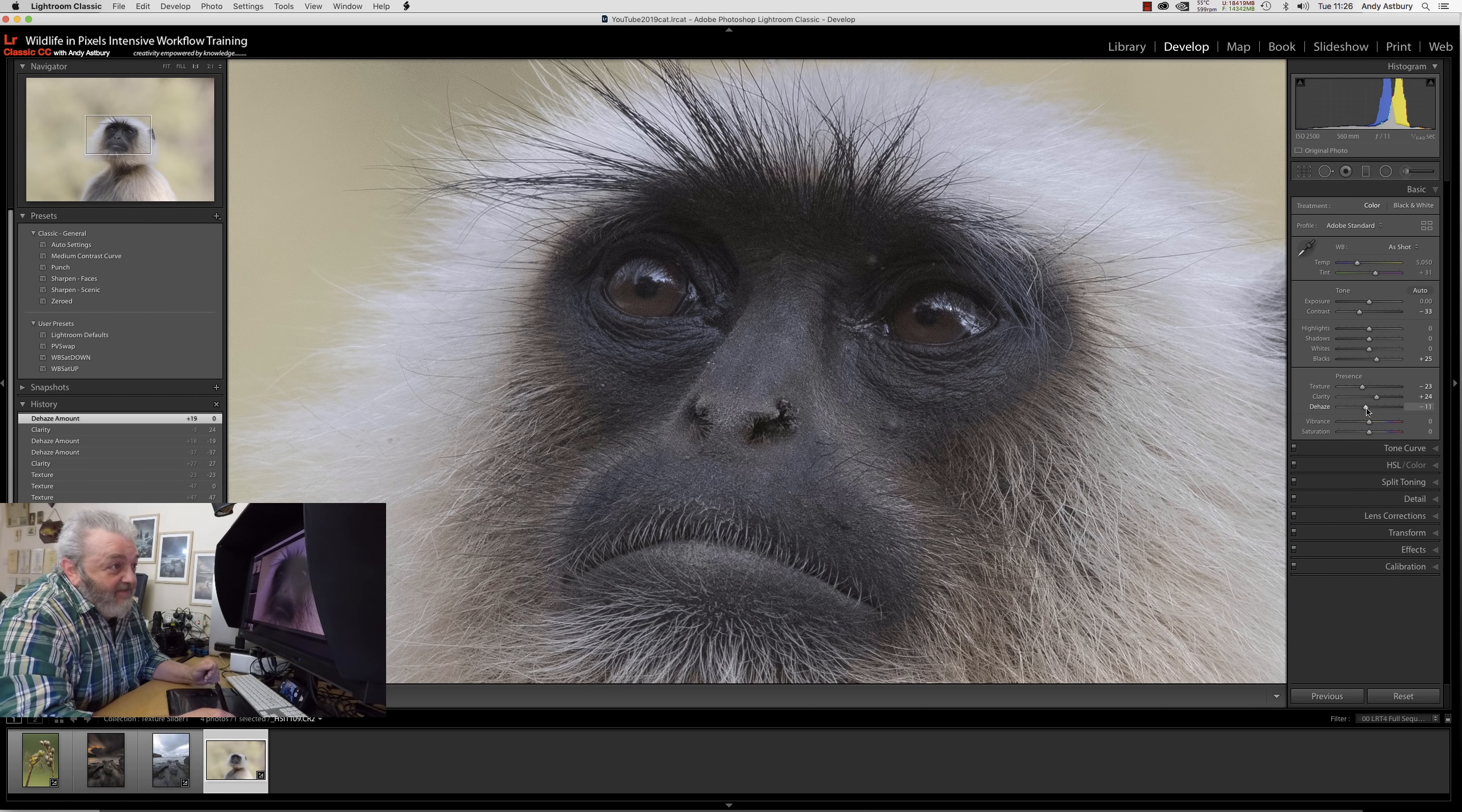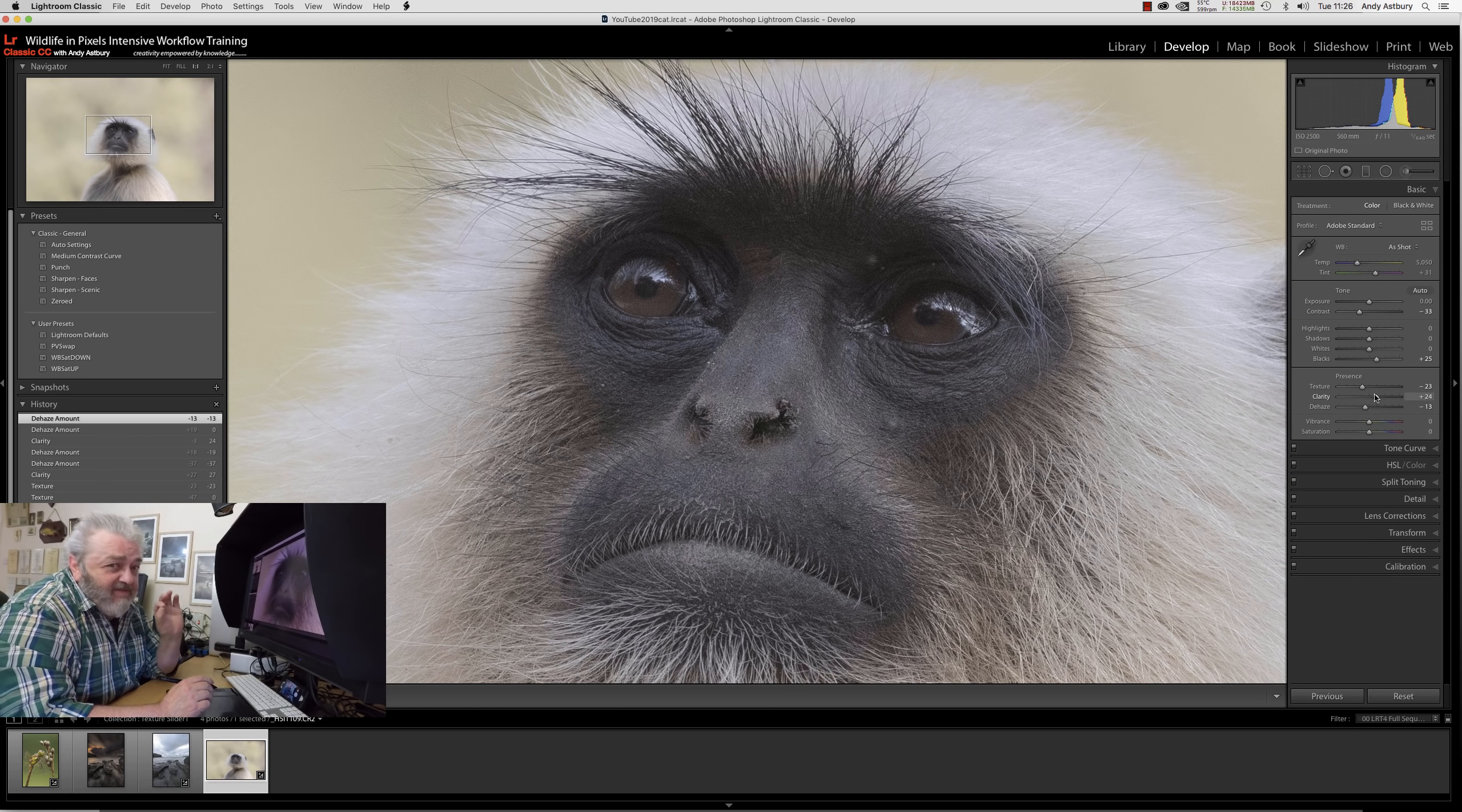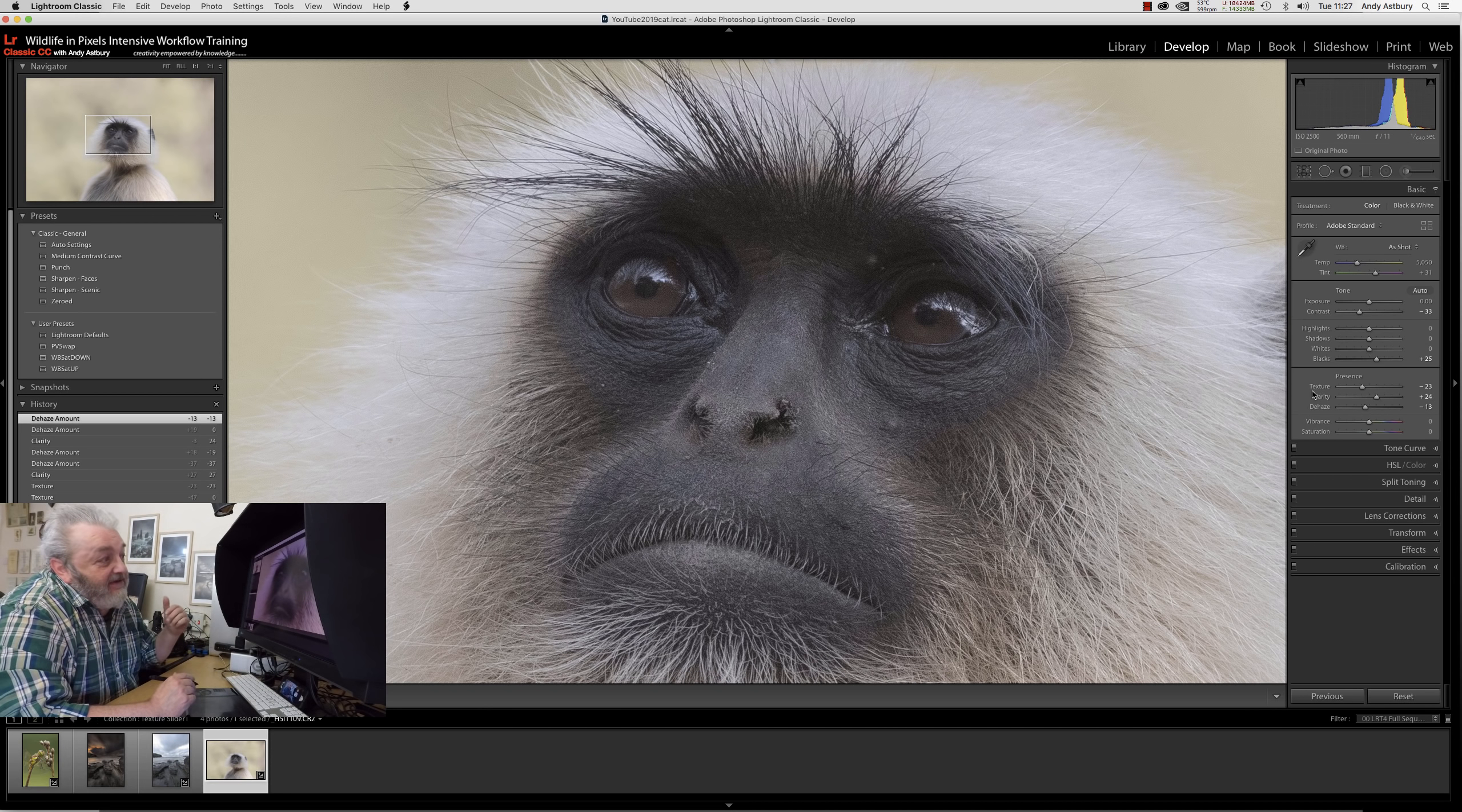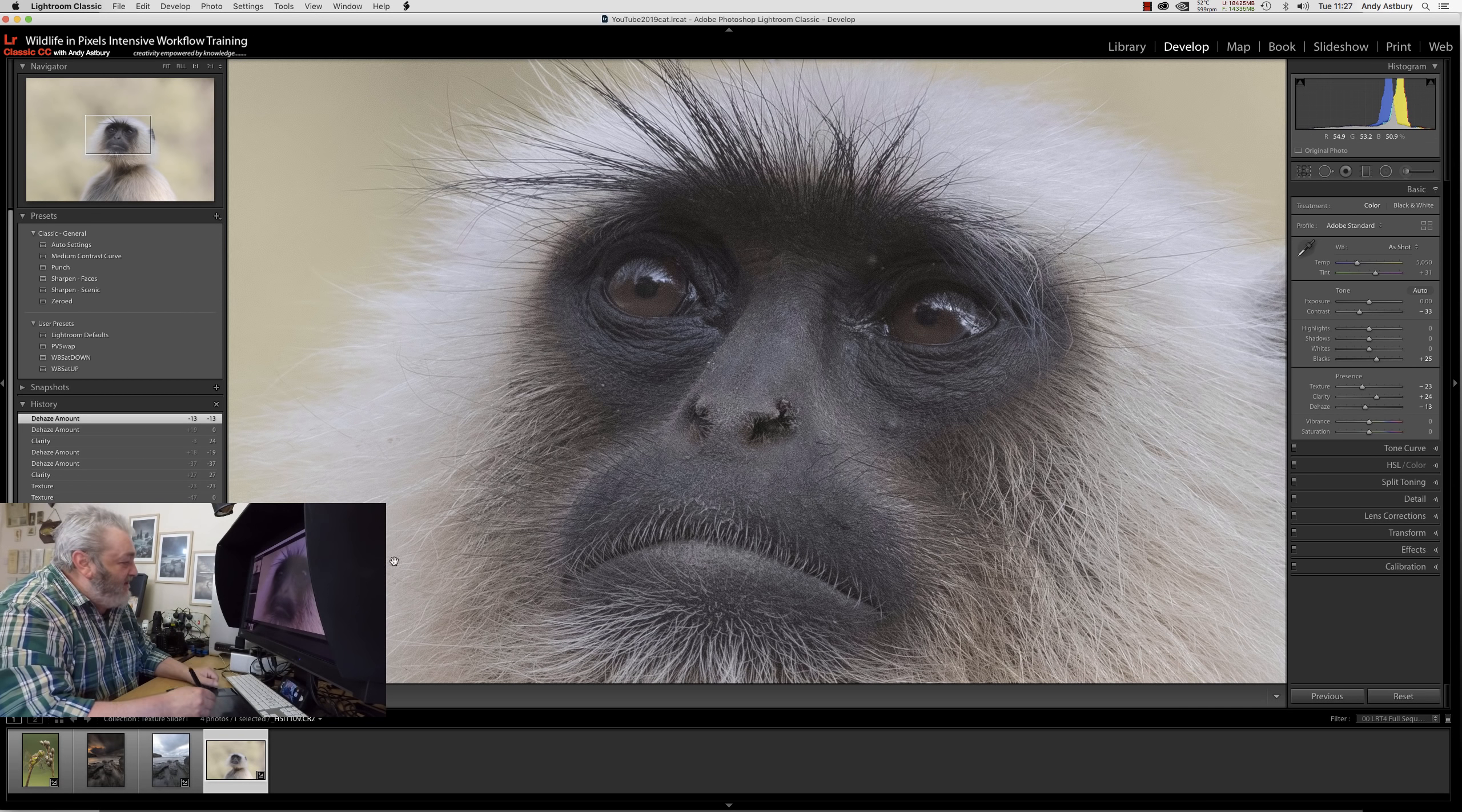It's the dehaze slider that's got the power there to reveal the internal shadow components of this image. Positive clarity and negative dehaze can work exceptionally well together. Now we've got this extra wiggle room with the texture slider. Just as the texture slider in positive direction helped the ISO 100 shot, in the negative direction it's helping the high ISO shot.